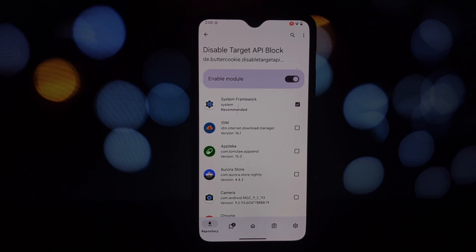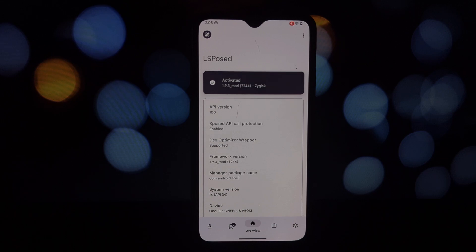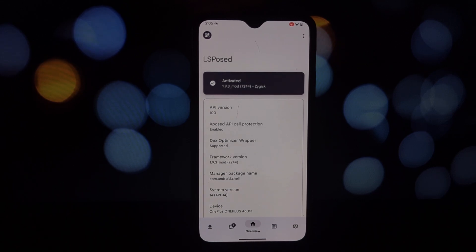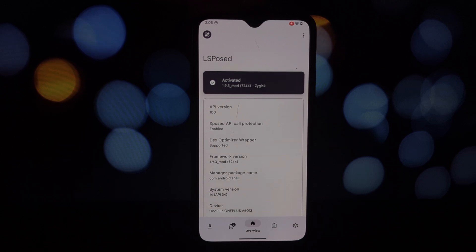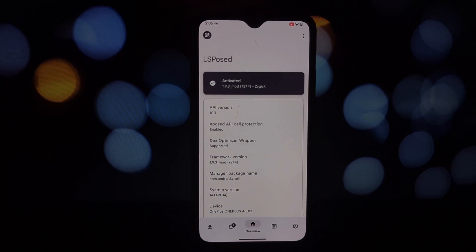So there you have it — three essential Xposed modules that can significantly enhance your Android experience. Remember, rooting your phone comes with risks, so always proceed with caution, and back up your device before making any major changes. If you found this video helpful, give it a thumbs up and subscribe for more Android tips and tricks. Thanks for watching!